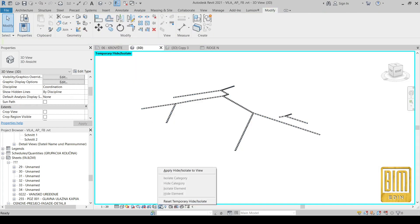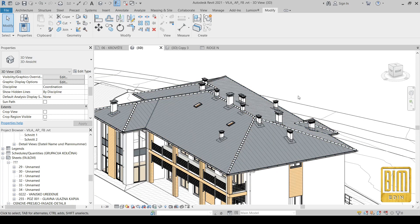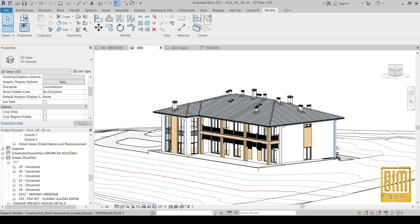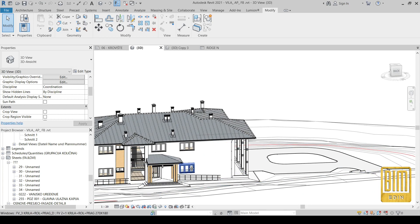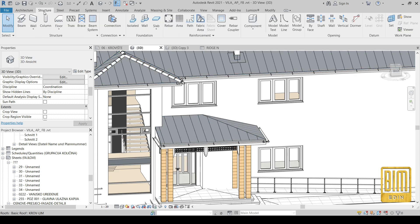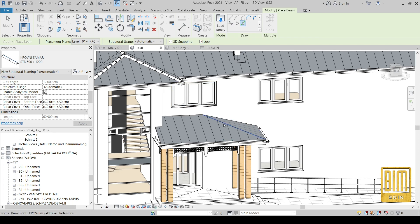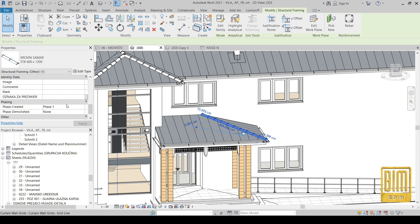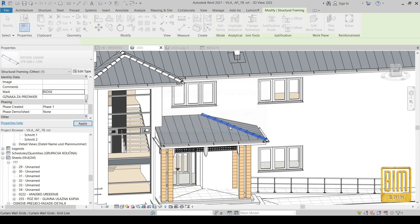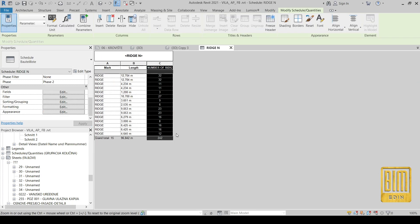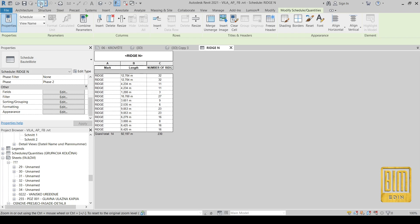And that's it, dear friends. It's one very simple way to create a roof ridge family that will be useful for you, because you can automatically export information that you will need for calculating the cost of a construction project — you can calculate the length of the ridge and the number of ridge elements. I just added a new ridge, and you can see how it automatically updated our length of ridge and number of ridge elements.